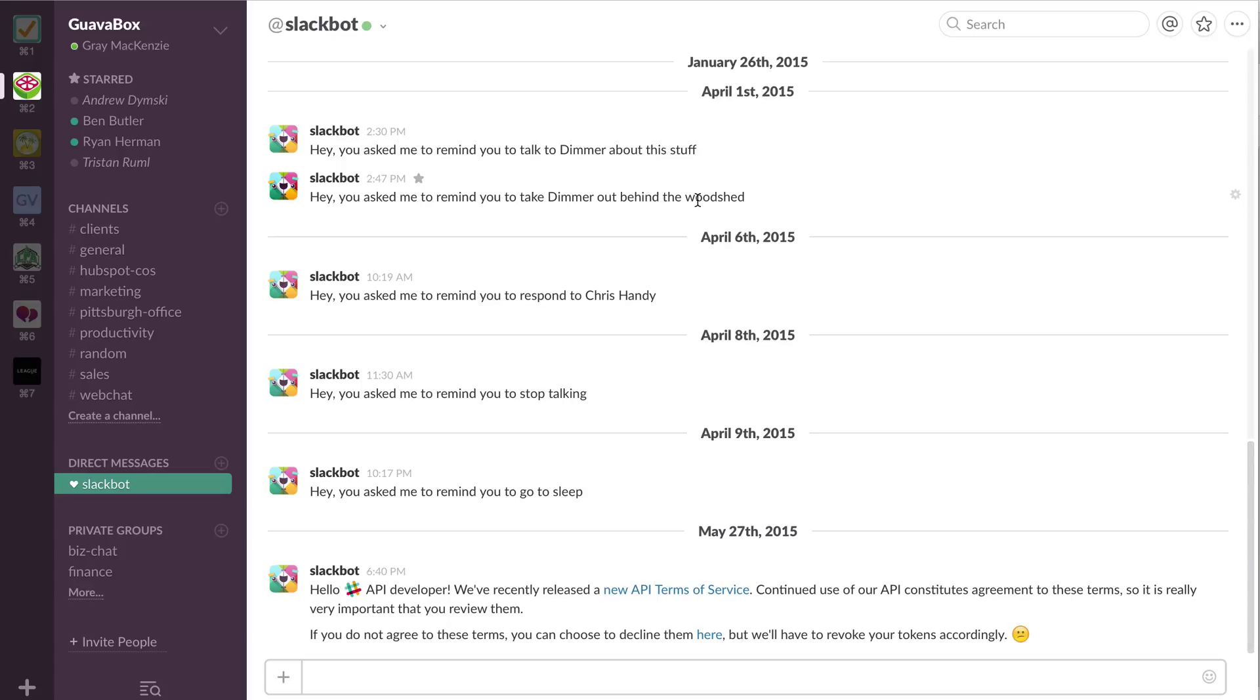For me personally, I found that I have a relatively slow response time to email and if there's just a quick Slack message, the barrier to respond to that seems much lower. And so I have a much quicker response time inside Slack than inside of email.